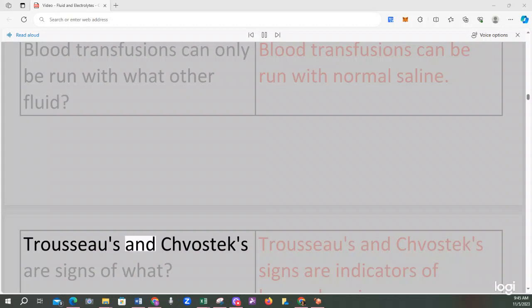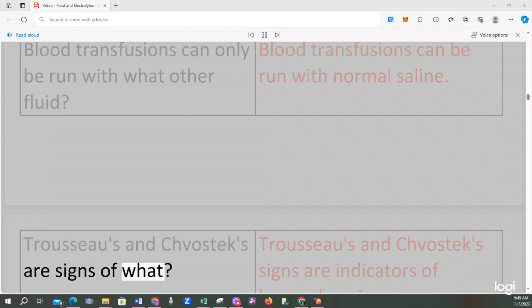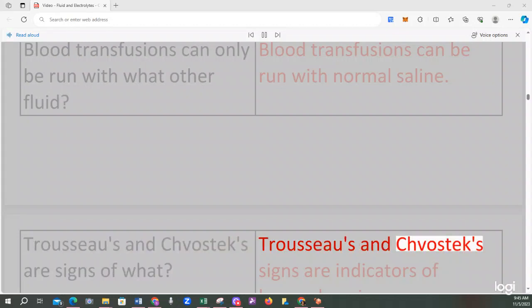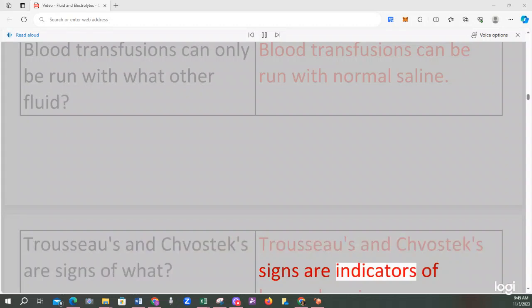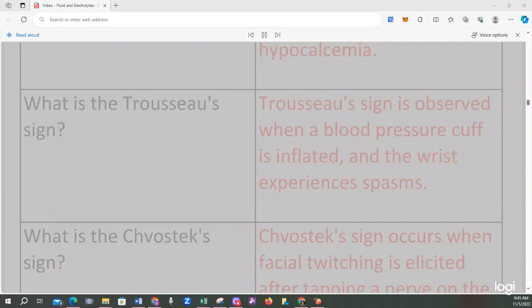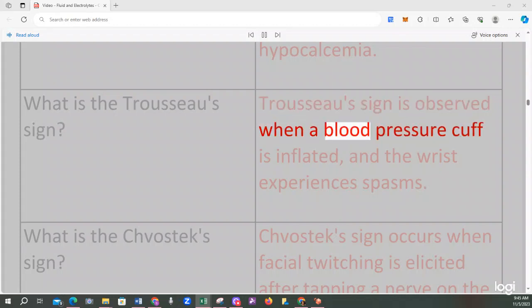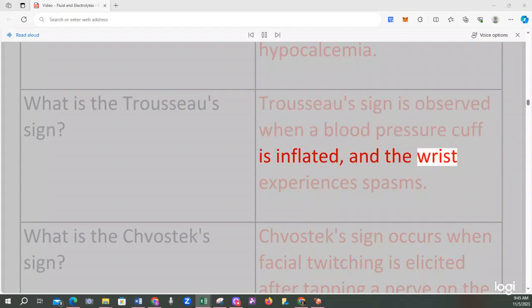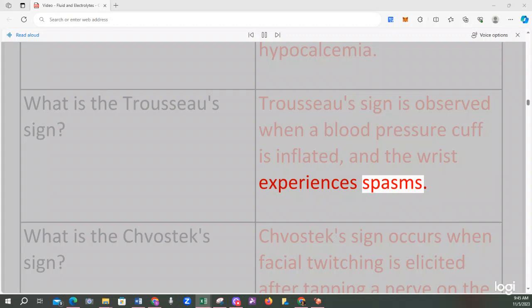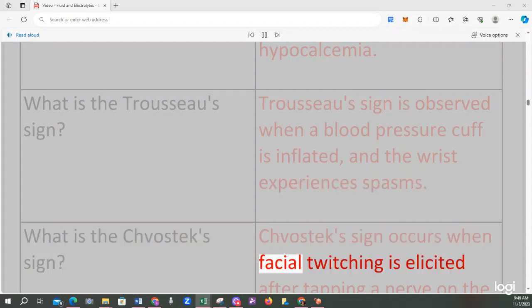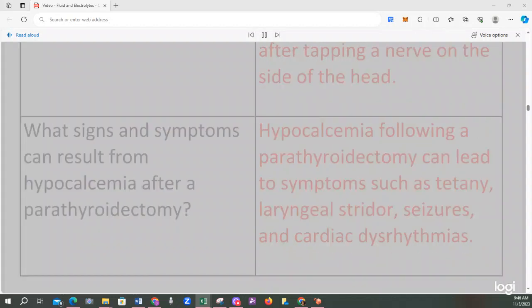Trousseau's and Chvostek's are signs of what? Trousseau's and Chvostek's signs are indicators of hypocalcemia. What is the Trousseau's sign? Trousseau's sign is observed when a blood pressure cuff is inflated and the wrist experiences spasms. What is the Chvostek's sign? Chvostek's sign occurs when facial twitching is elicited after tapping a nerve on the side of the head.